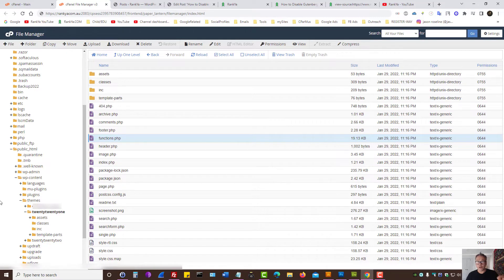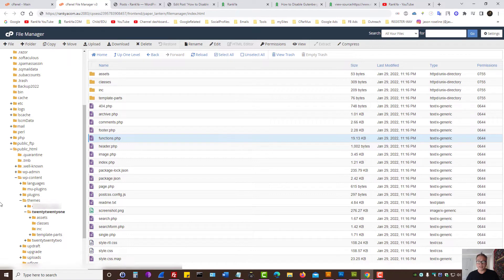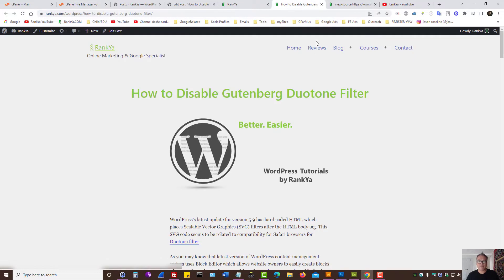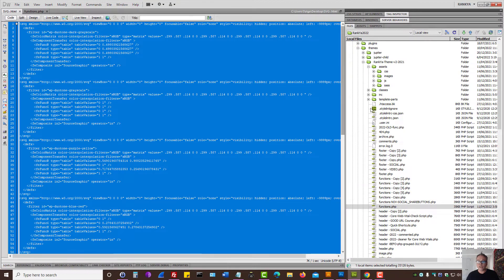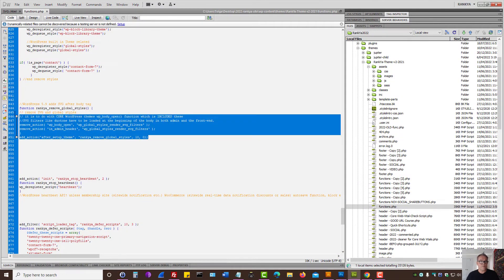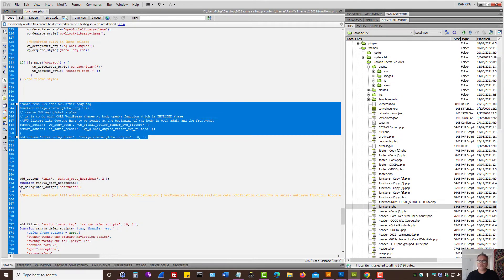Now I'm going to show you my local copy because it's color coded and it'll make more sense. Basically, the insights that I will be showing you, you need to modify functions.php file and then save it to disable Gutenberg Duotone Filter. So let's look at the functions that you will need to add to functions.php file.